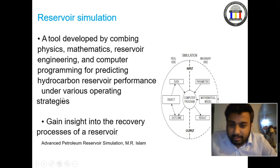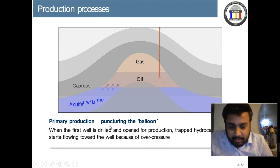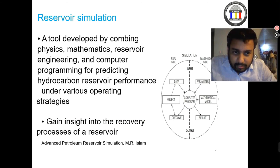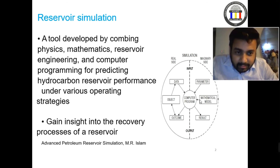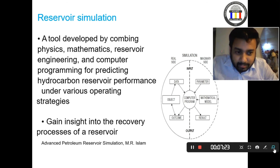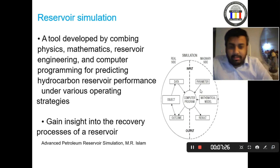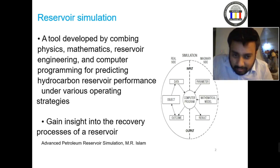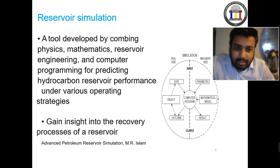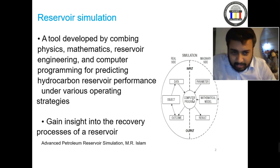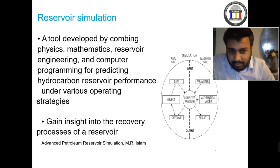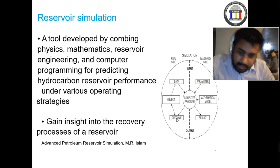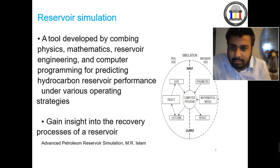We gain insight into the recovery system through the simulation process. Data and a mathematical computer program are combined with reservoir engineering parameters such as porosity, permeability, temperature, and pressure. A geological model based on physical processes is also incorporated. Combining all this data gives us the output — and that is the overall simulation process.